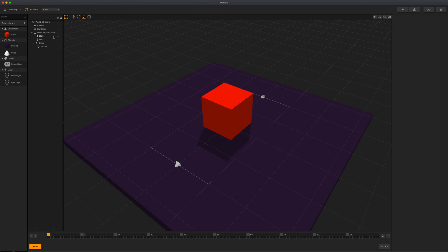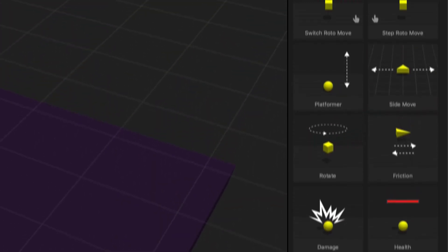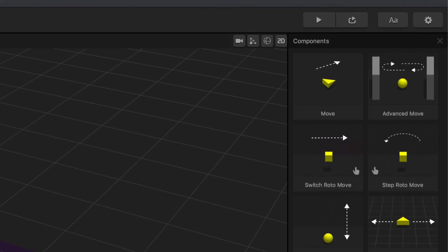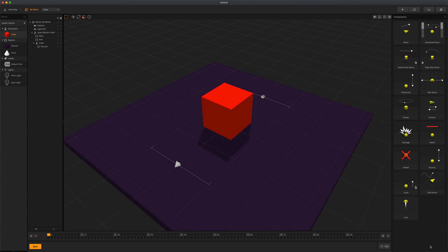When selecting an asset from the asset panel, the attributes that appear are global attributes, meaning they will affect the asset in every world and scene that the asset is being used in. The add brain box button on the bottom will provide a list of specific functionality that you can quickly add to your asset. To apply a brain box to an asset, simply double click the brain box. To exit the brain box panel, simply click the X at the top right corner.